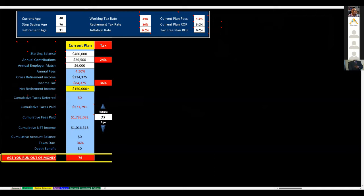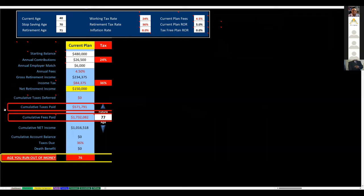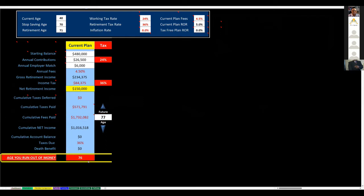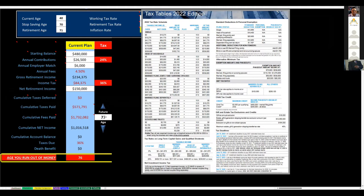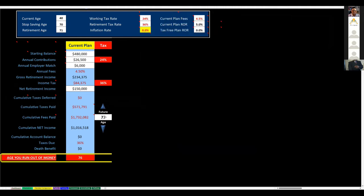If they're blessed to live to age 77, they will have paid $1.7 million in fees alone. And the taxes they've paid are over a half million bucks, $571,000. This is shocking to them because they're good savers and they're running out of money at 76. This is sobering for most people. This should disturb them. And we haven't even talked about inflation, by the way.